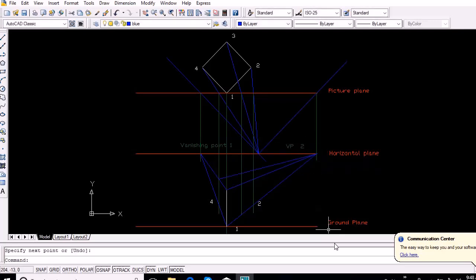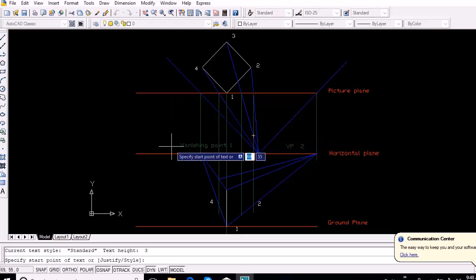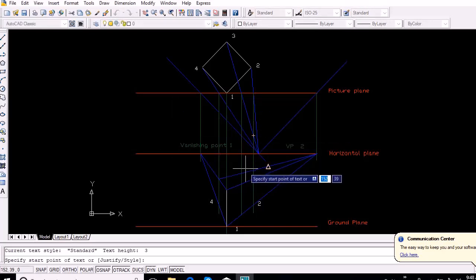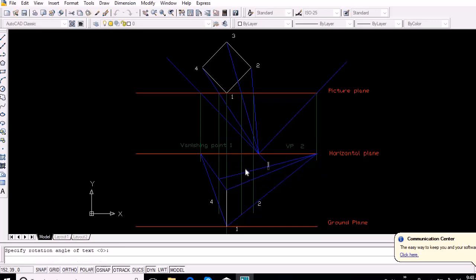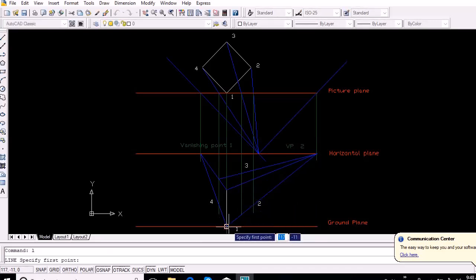To obtain point 3 on the top face, vanish the line from either point 2 or 4 on the top face. The intersection of that vanished line with the vertical line from point 3 represents point 3 on the top face. Since all required points on the bottom and top faces are now known, simply join the points to obtain the required perspective drawing.